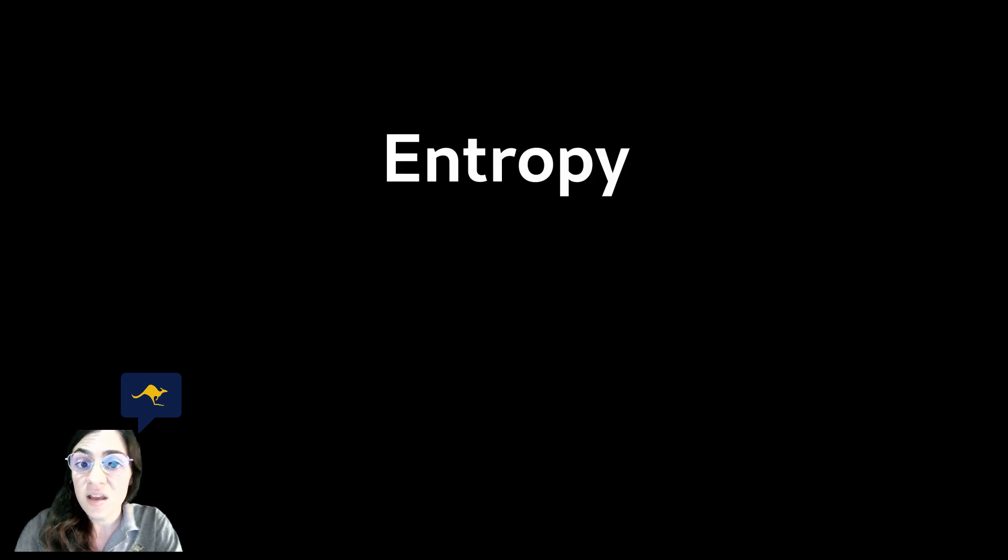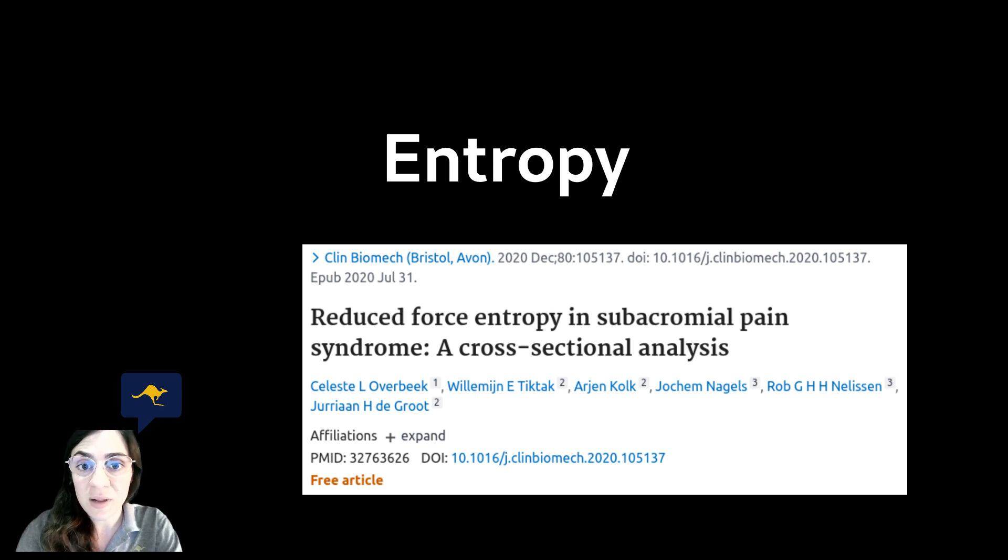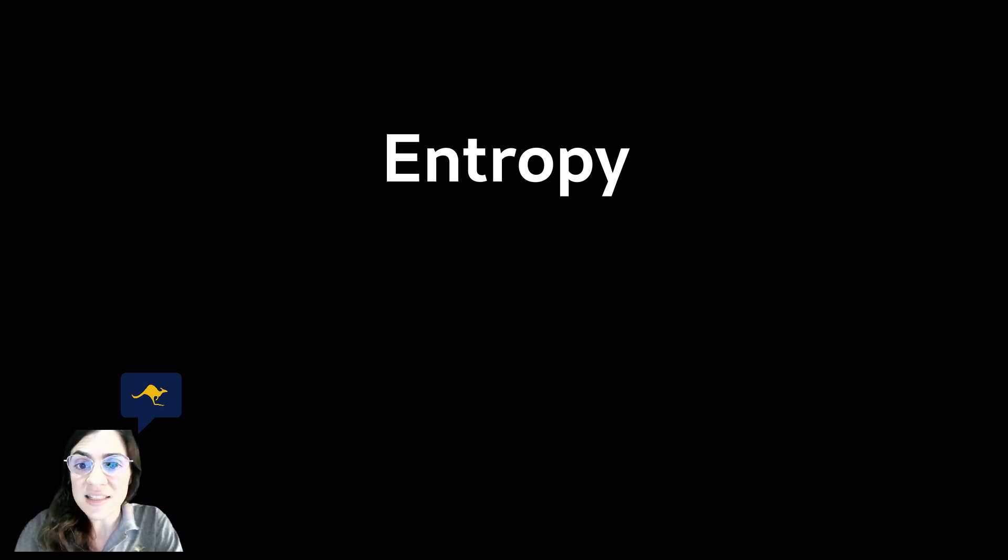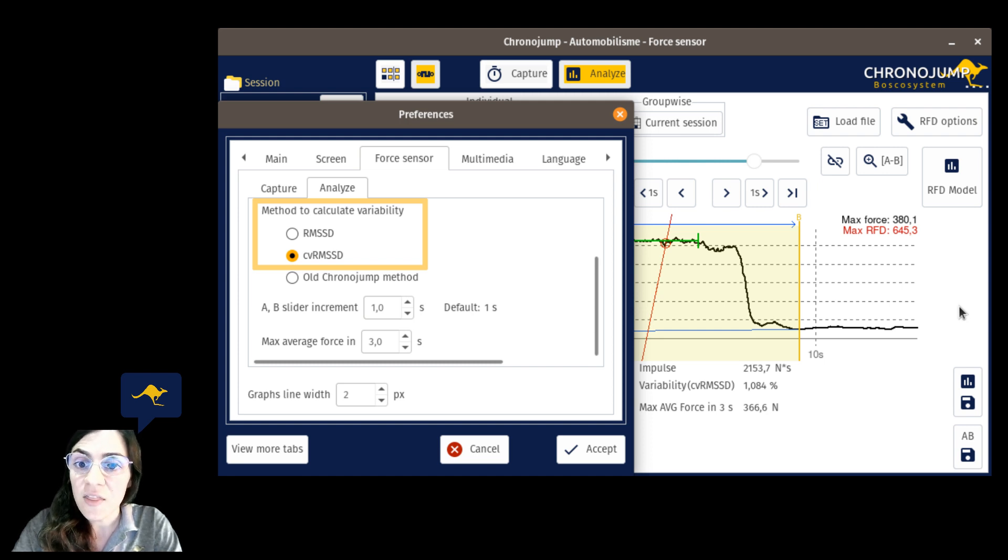The entropy is another measure that could be interesting but it's more complex to explain and interpret and also adds complexity that is not needed to this purpose. Given this we consider that our metrics RMSSD and CVRMSSD gather all the information we need for analyzing the force steadiness of a subject.